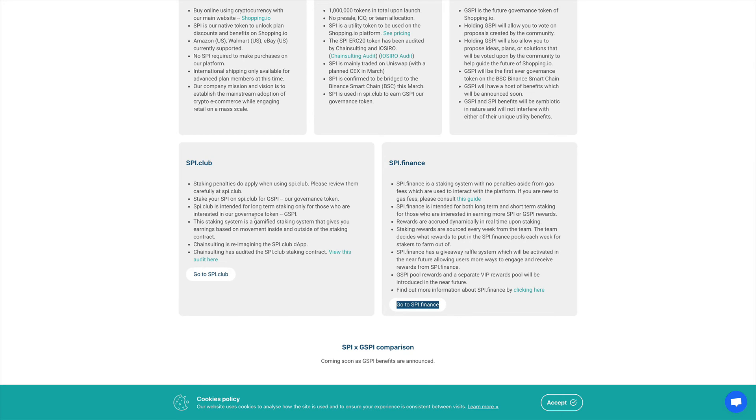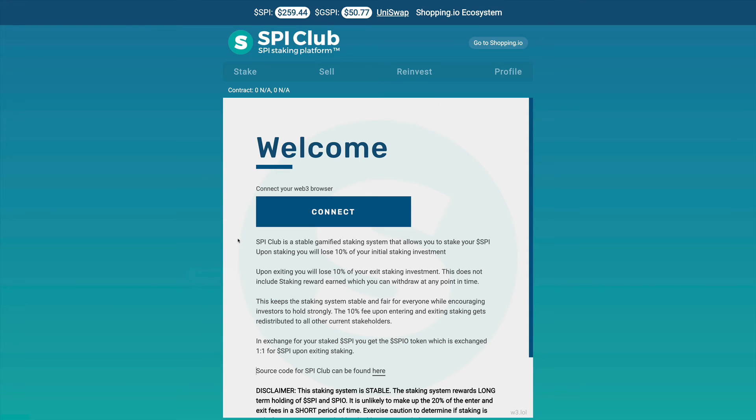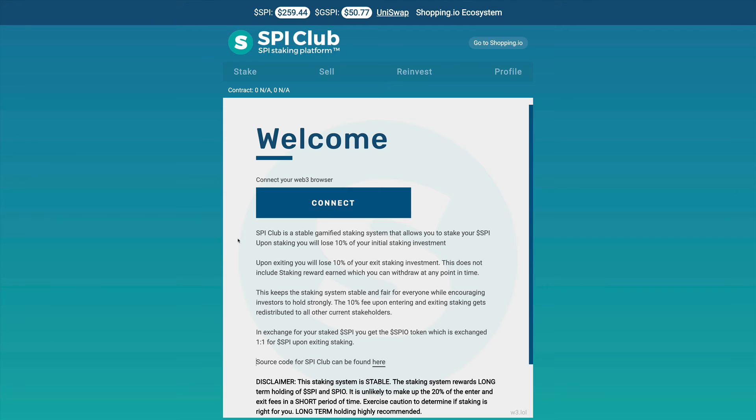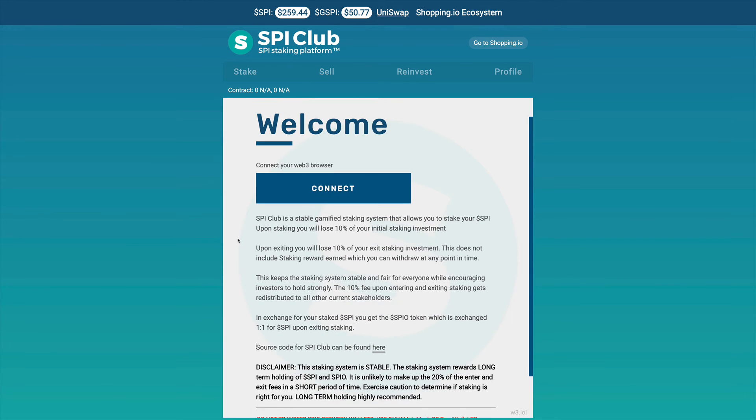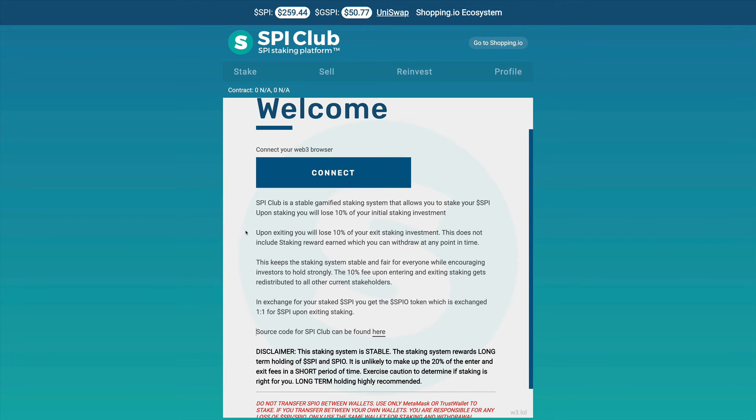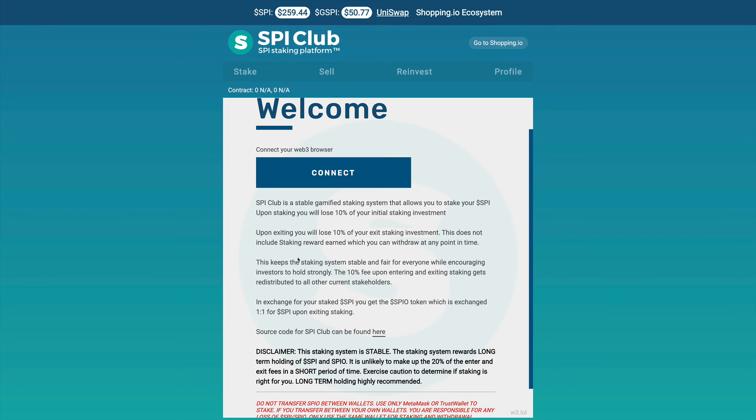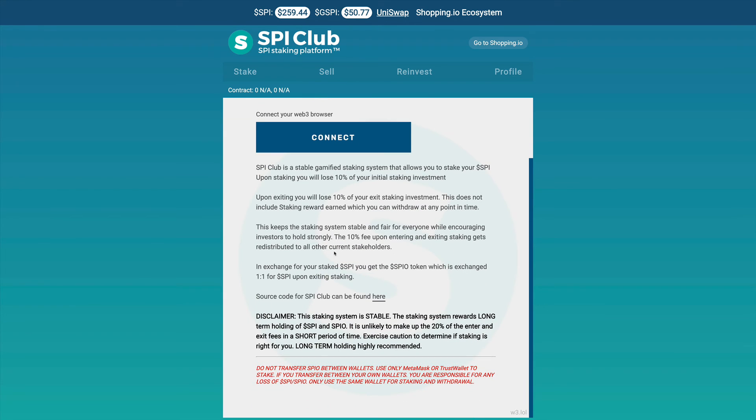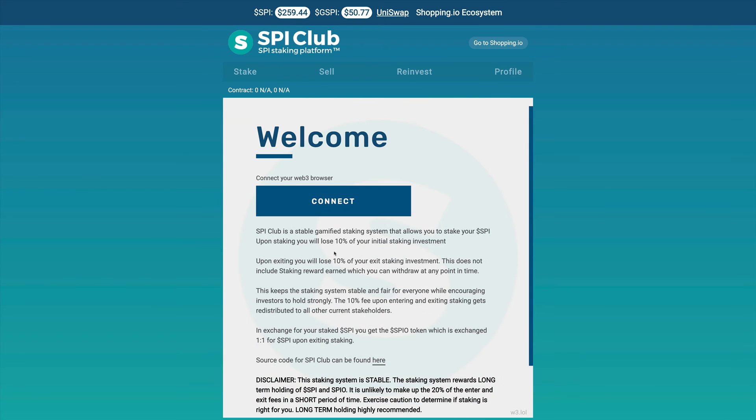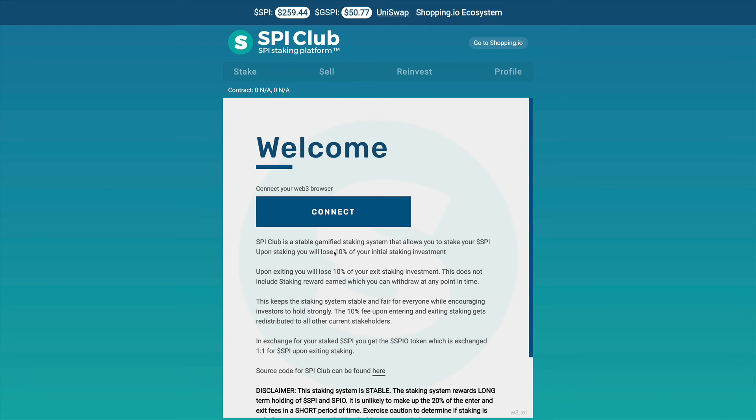We see that with this, you can stake your SPI. Upon staking, you will lose 10% of your initial investment. And then when you exit, you're going to lose also 10%. So this means that the people that are going to be going into this, they're going in for the long term and are the people that actually believe in this project. Otherwise, it's not worth it going into it.